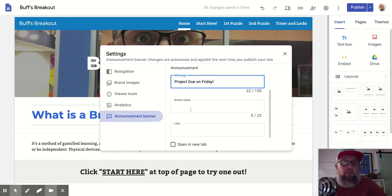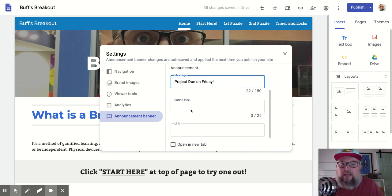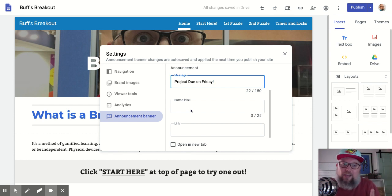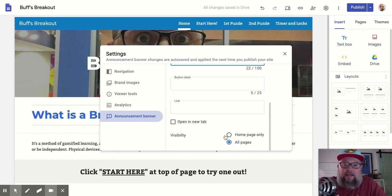It could also be a button — maybe you want to send them somewhere else so that if they click on it, they go to a big news article. Like, 'Go to this news article.' So you have some more options here. I'm just going to use it as a simple announcement.